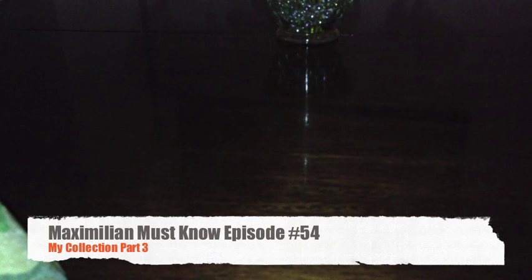What is up guys? Welcome to another episode of Maximilian Must Know. This is part three of my fragrance collection, the next 25 videos. If you haven't watched the first two, definitely check those out, and specifically the first one so you can learn how I'm doing this. Hoping to do one every week or one every two weeks. So let's get right into it with scent number 51.